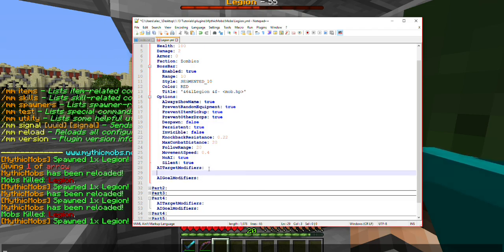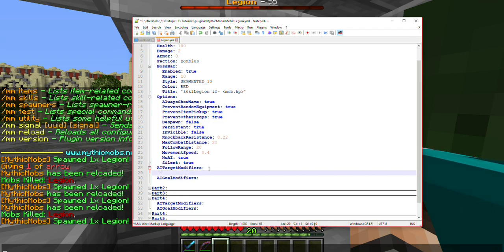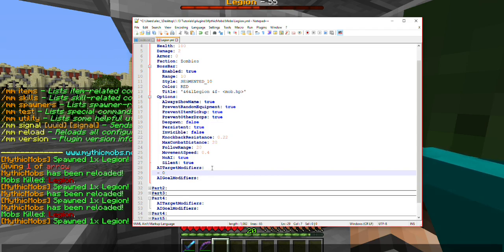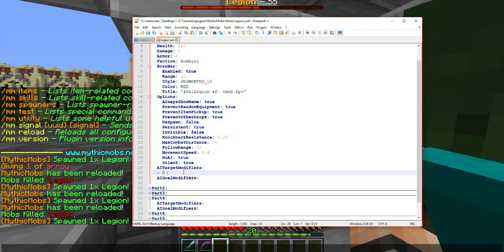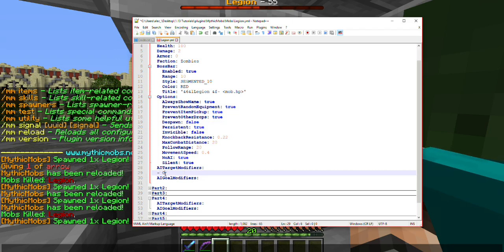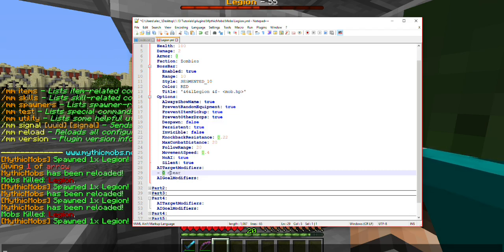Target modifiers are going to dictate what the mob itself is attacking. It takes it in a priority manner, meaning the higher the number or the lower the number, the more it's going to prioritize it. Starting off, if you want custom AI, the first thing you're always going to want to do is type dash space zero space clear. That's going to be the first one it reads.